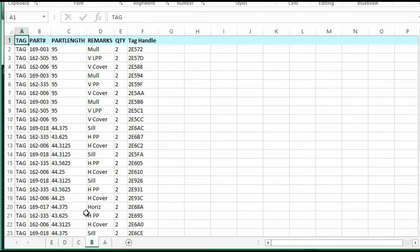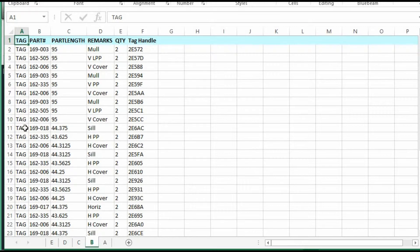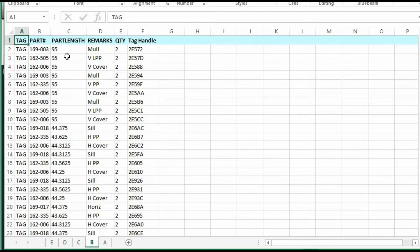And then B, it puts the tag, which they're generic for now. The part number or extrusion number. Your length. These are the remarks. These are the quantity you entered.